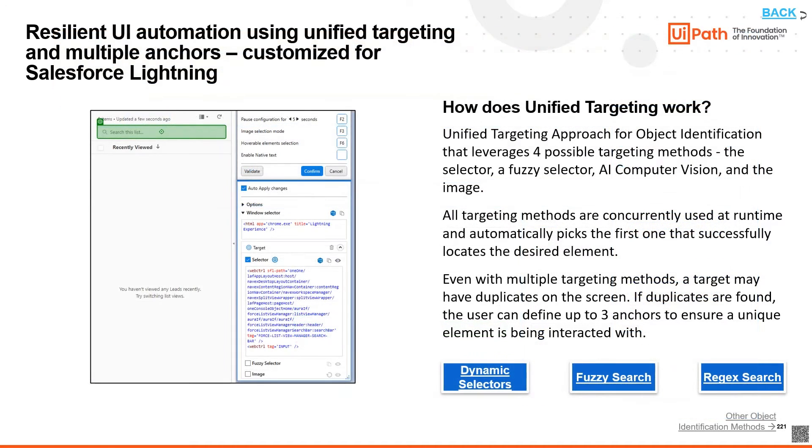All these targeting methods are used concurrently at runtime, and automatically picks the first one that successfully locates the desired element, thus not impacting performance speed.